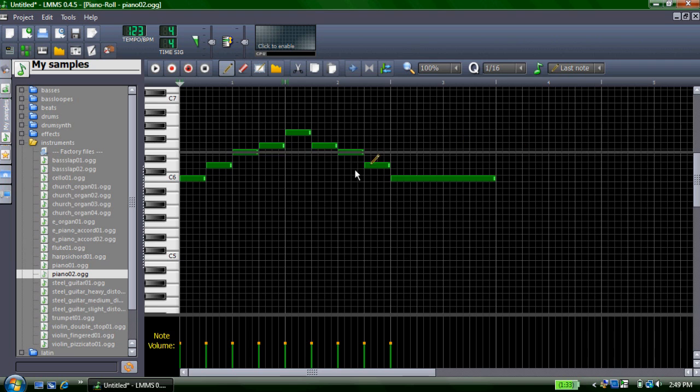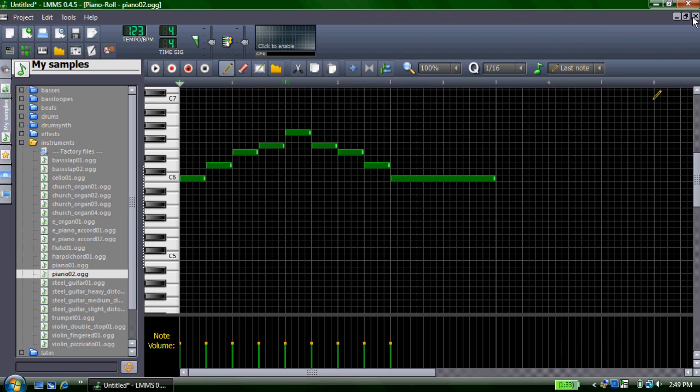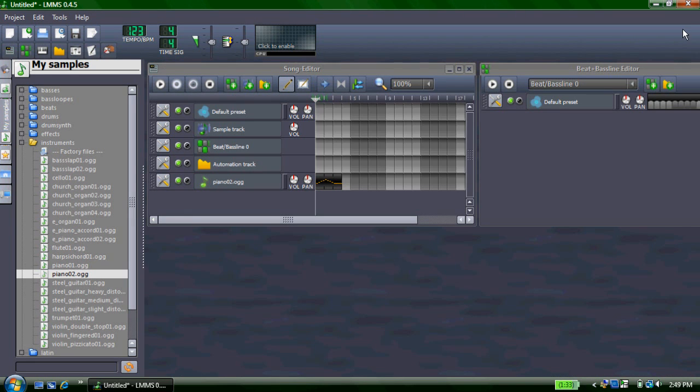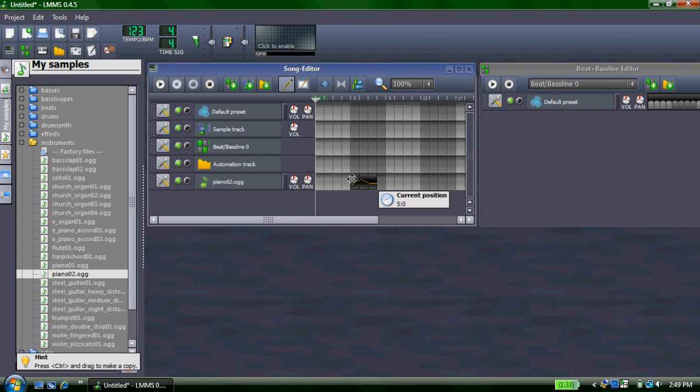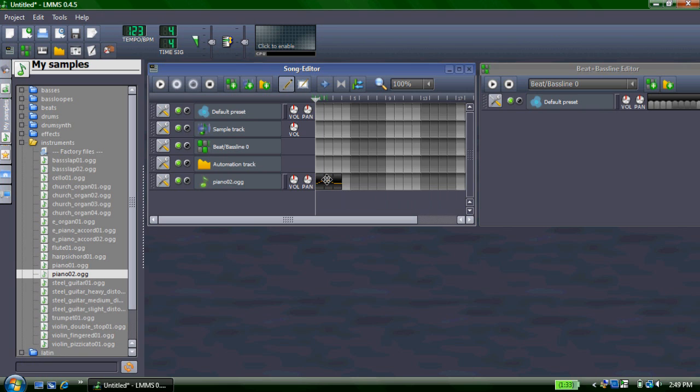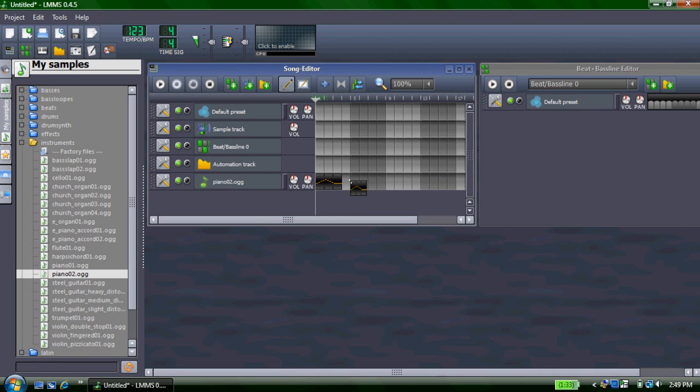And once you finish working on your little phrase here, you can just simply exit out. And you'll see it's over here, the length of the actual thing. You can drag it over to the position you want it to be, and you can select control and drag it, and you can copy it.